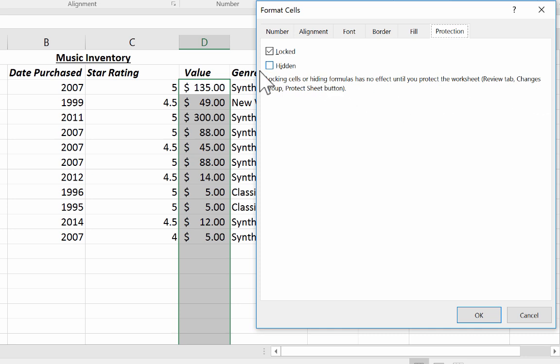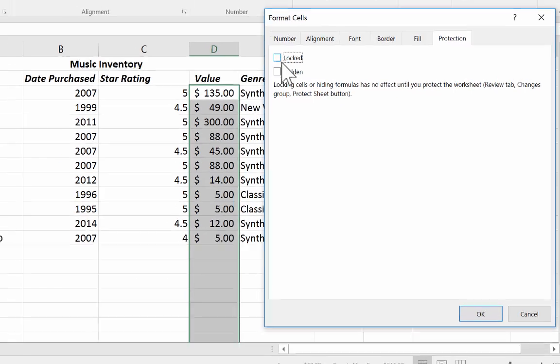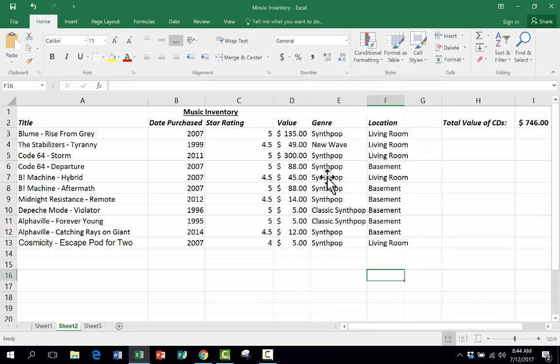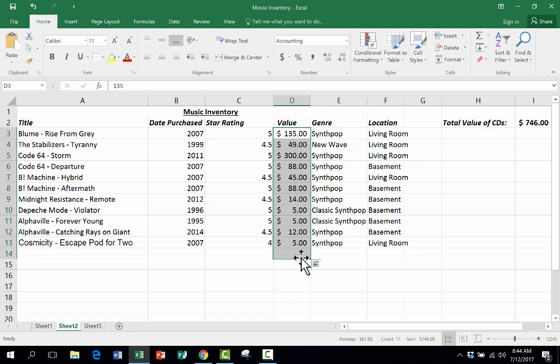But in this case, this is the range that I don't want to be locked. So I'm going to uncheck that option, click OK, and now those are set up to be unlocked. Everything else is set up to be locked.